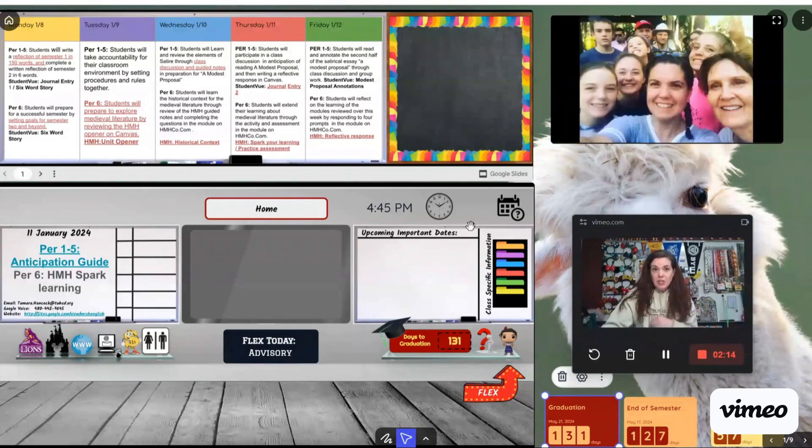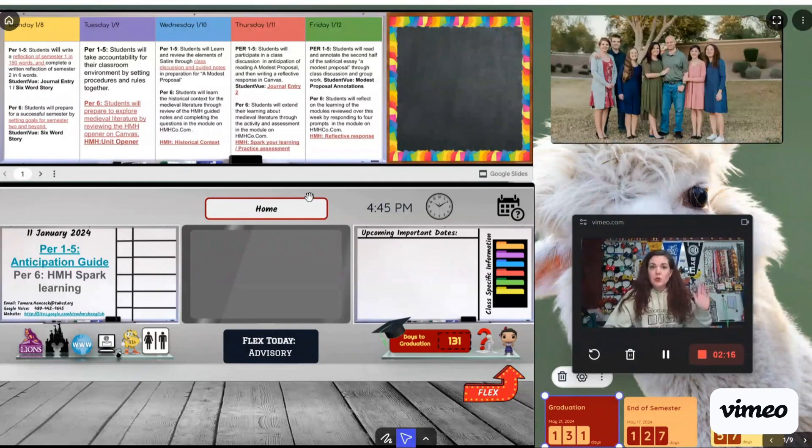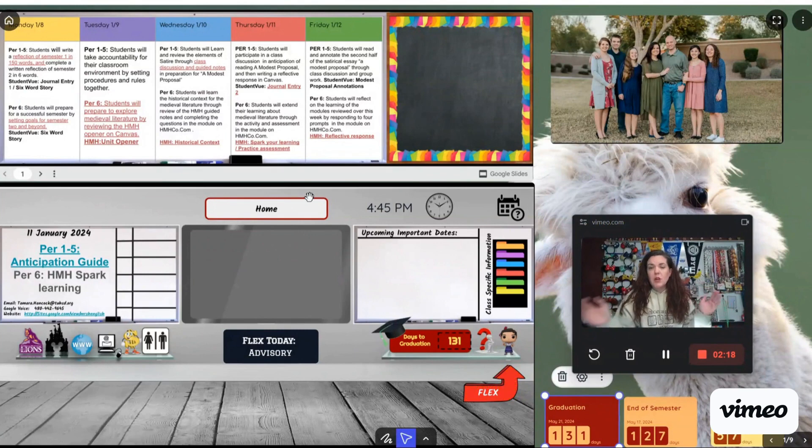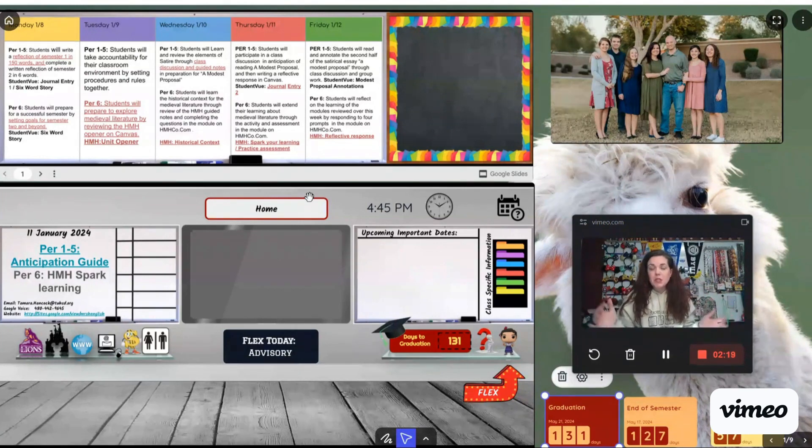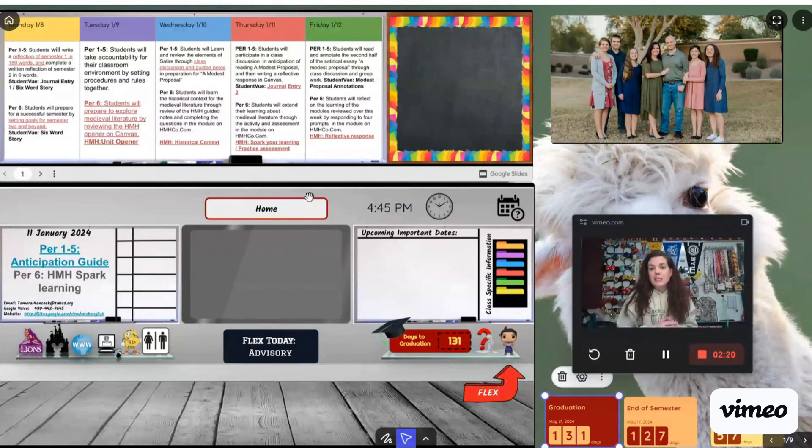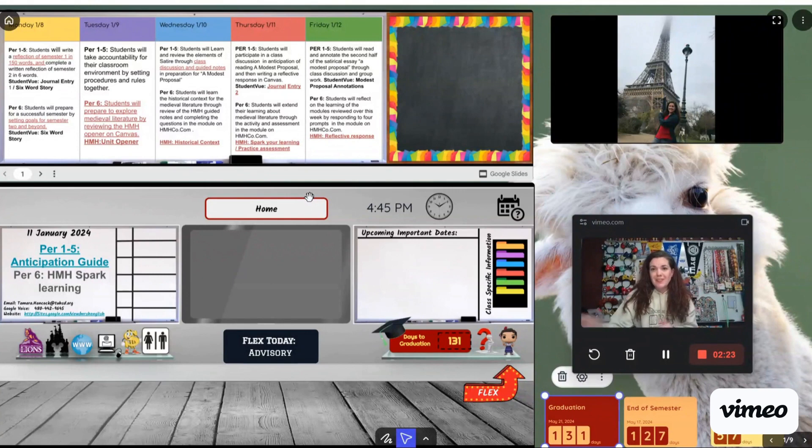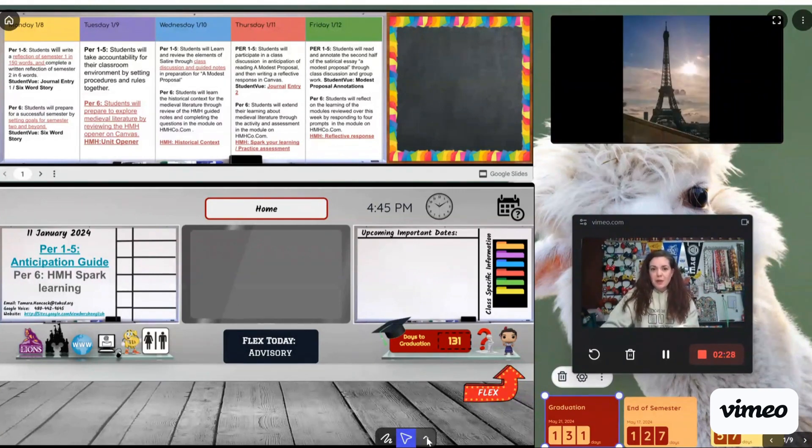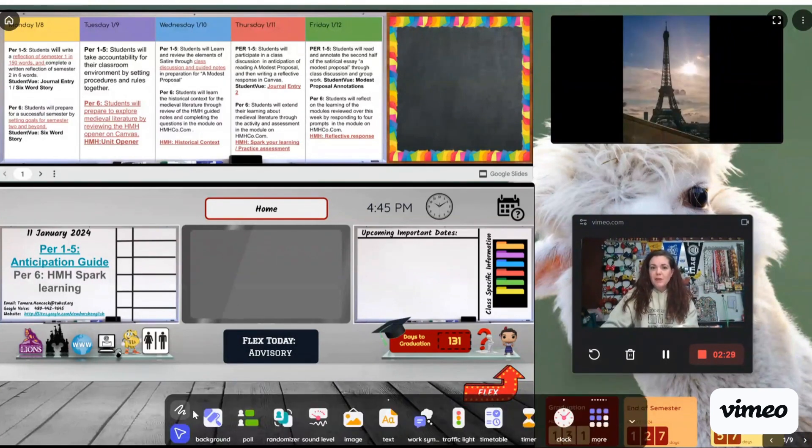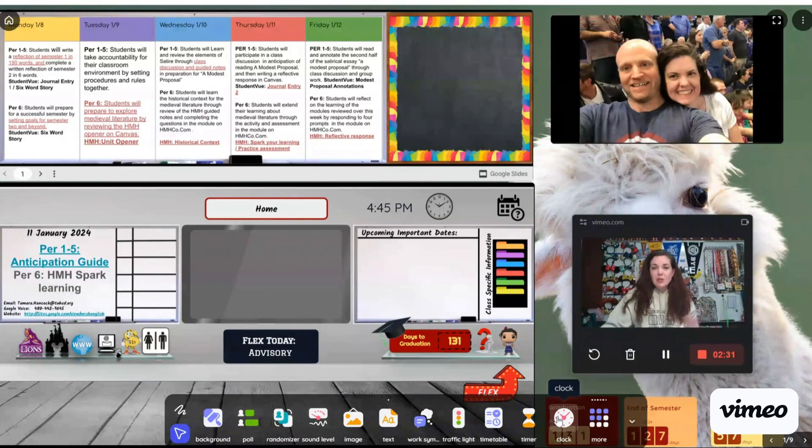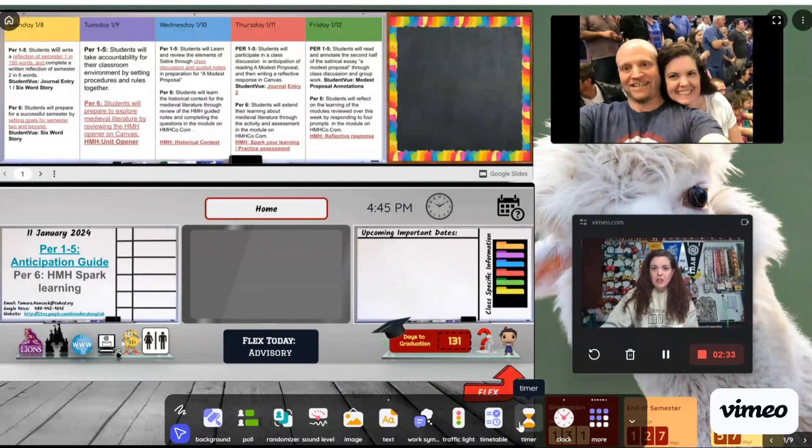Usually I project this Classroom Screen onto my projector in my classroom or onto my SmartBoard. And it is touchable and I can use the different links or different things. Let me show you some of the cool things that I've done. Down here at the bottom, you have a menu of items of things that you can include on your classroom screen.